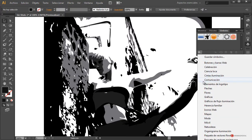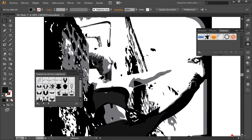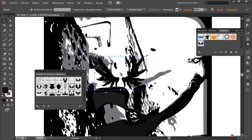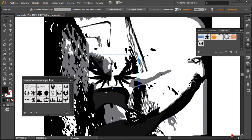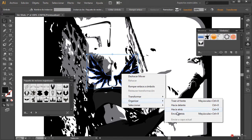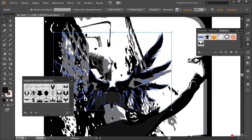Nos vamos a ese módulo de Símbolos. Vamos a abrir desde aquí para que lo veáis. En este caso vamos a seleccionar, por ejemplo, el paquete de vectores Majestuoso. Nos puede servir. Aquí tenemos alguno. Vamos a utilizar, por ejemplo, estas alas de aquí. Ya sabéis que para llevárnoslas hacia atrás tenemos que pulsar la combinación de teclas Control+9, o también podemos pulsar botón derecho del ratón > Organizar > Enviar detrás, y con esto lo enviamos hacia atrás. Ajustamos el tamaño manteniendo pulsada la tecla Control y la tecla Alt del lado izquierdo del teclado al mismo tiempo que arrastramos.